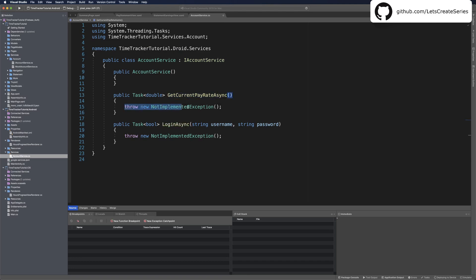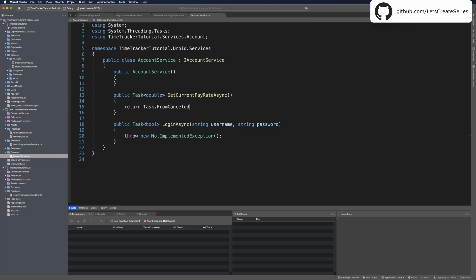Get current pay rate async, we can still return some sample data because we're not into Firestore yet. Let's just return task.fromResult and we can just make it 10 again.